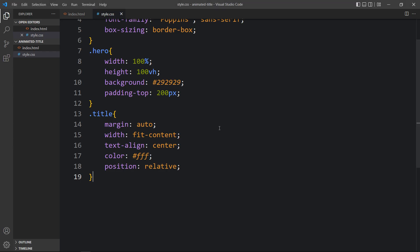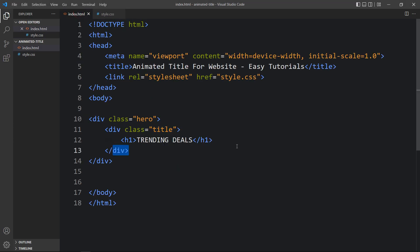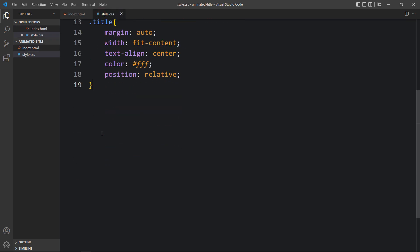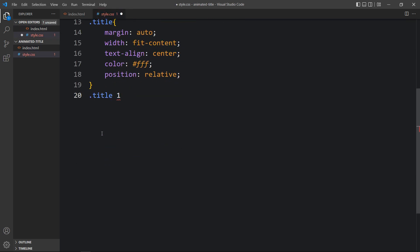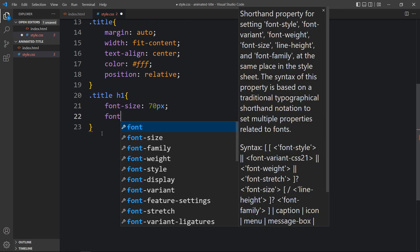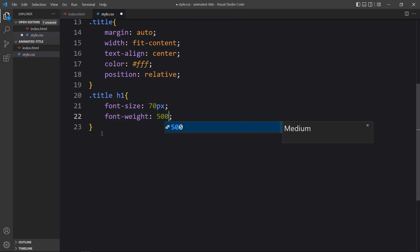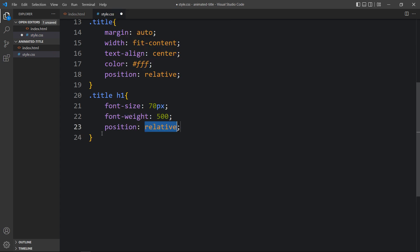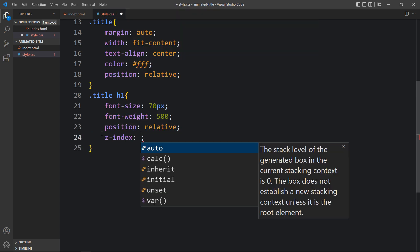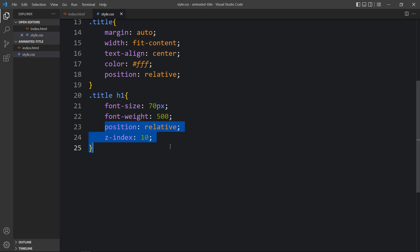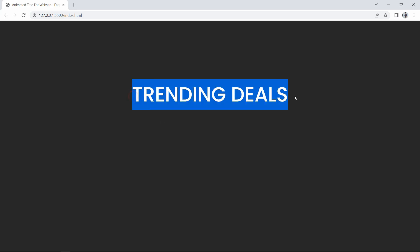Now you can see the text is horizontally centered and the color is white. Since we have the text in the h1 tag, we will add '.title h1' in CSS. For this title we have to increase the font size, then change the font weight, and add position: relative and z-index: 10. You can see the increased font size.